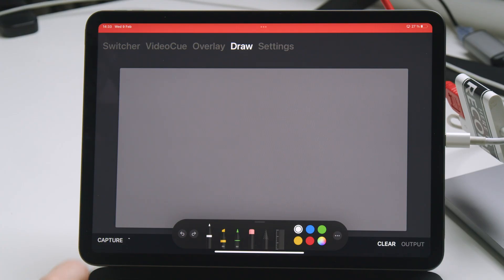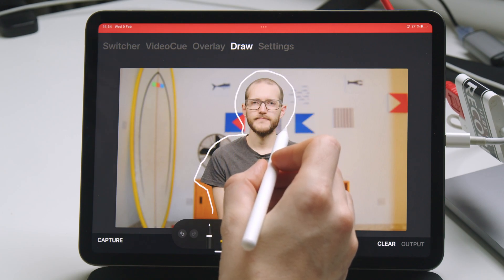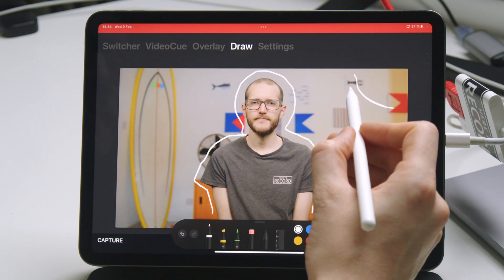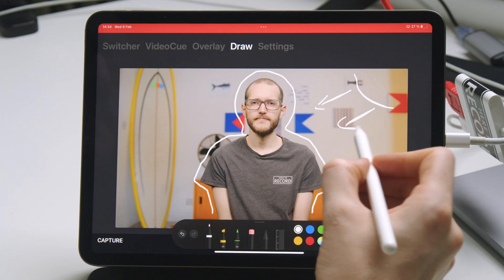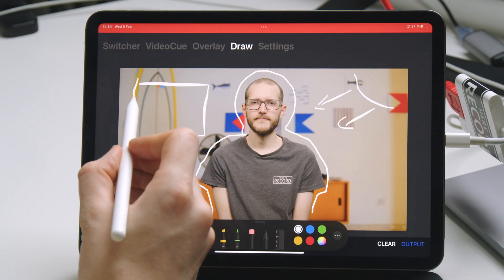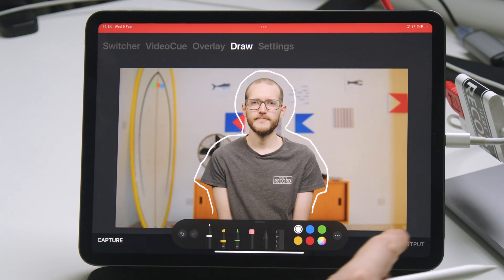Since Live App Pro already talks to your ATEM, the developers have come up with a really nice solution to solve this issue. When I hit this capture button, the app tells the ATEM to grab a screenshot of the program output and send that over to the iPad. Now I have this still frame loaded here, and I can draw on it. All the tools that I'm accustomed to when it comes to drawing with the iPad are right there.